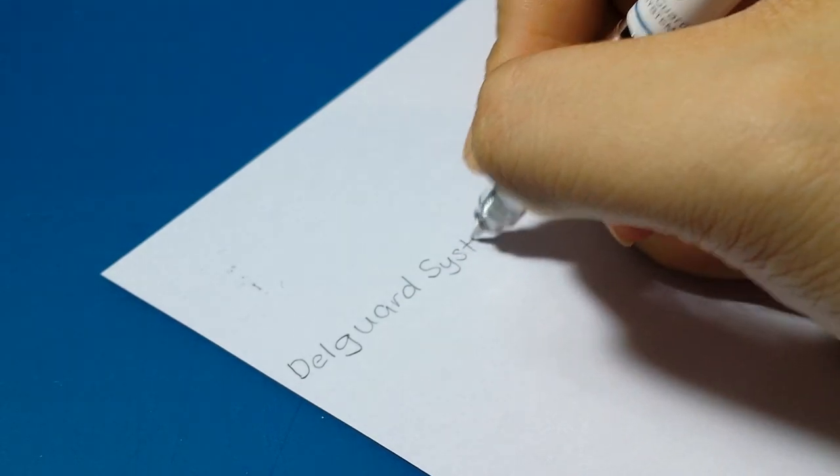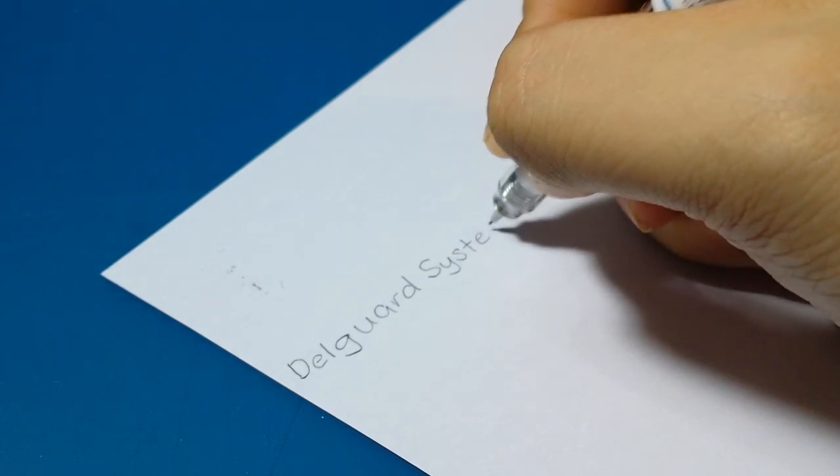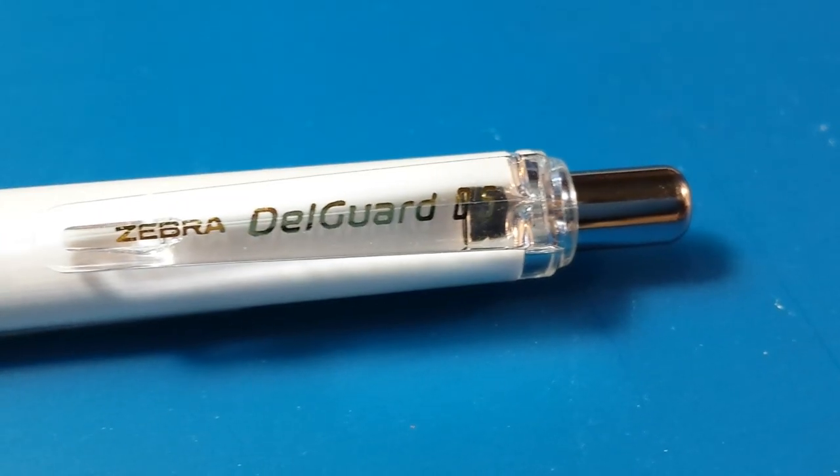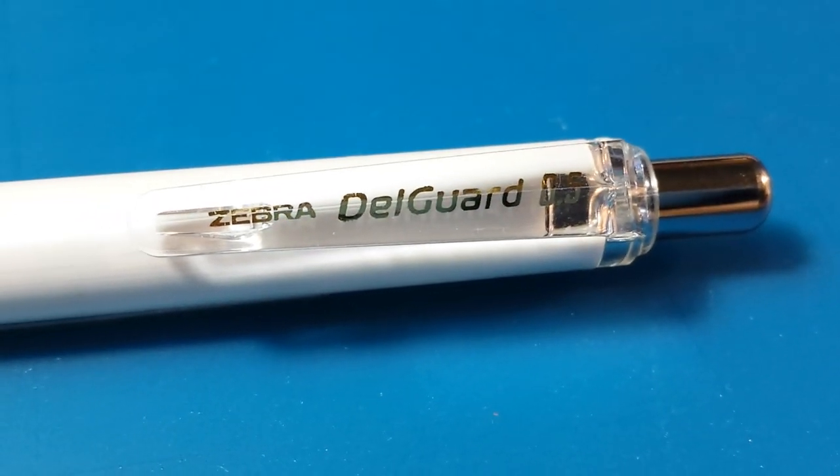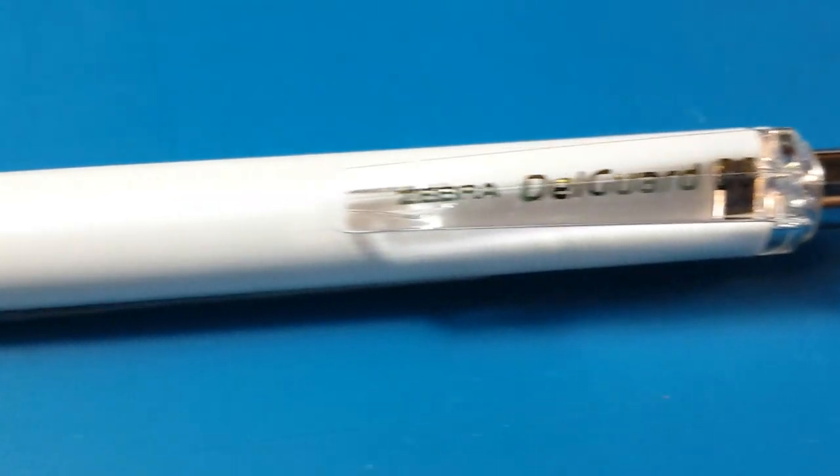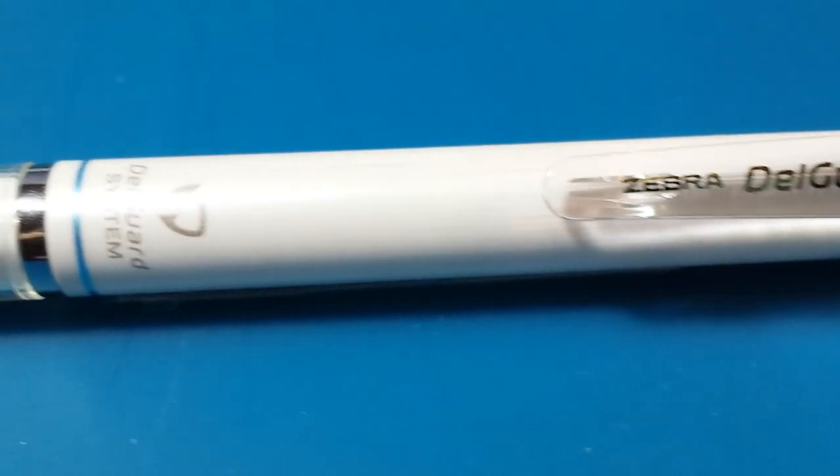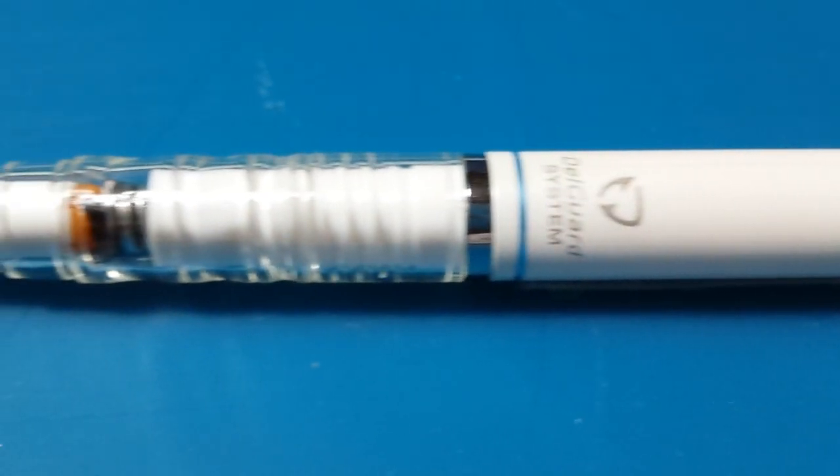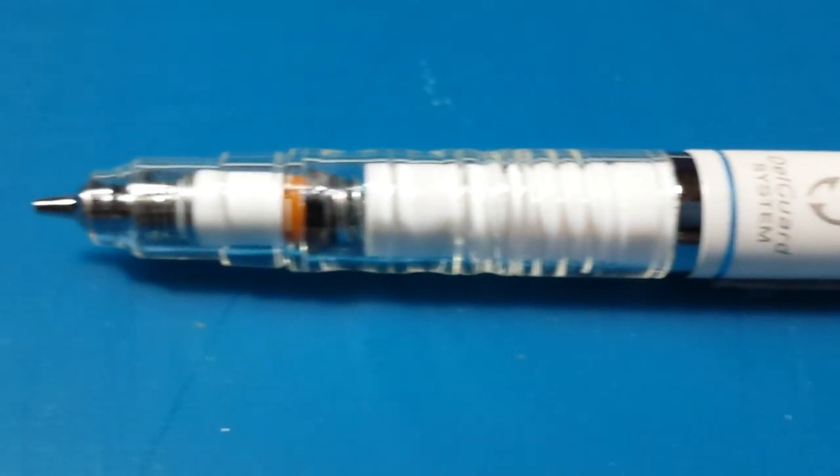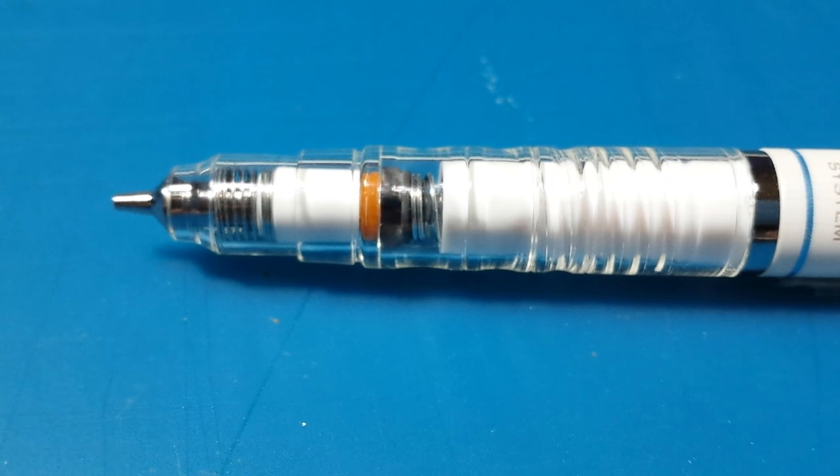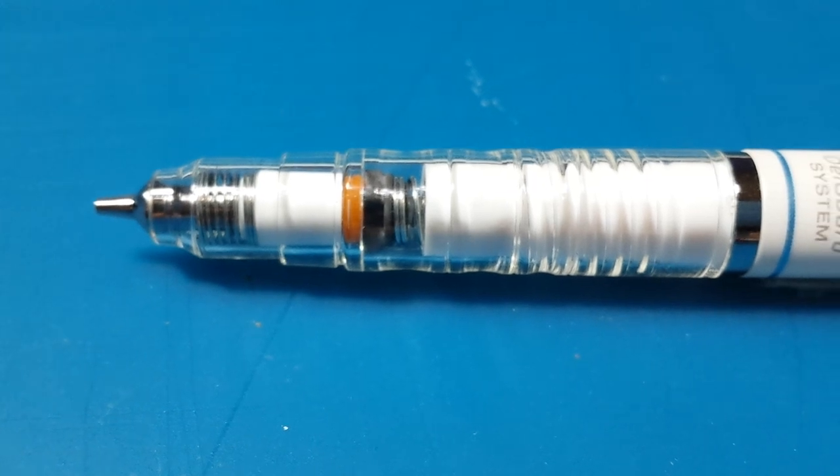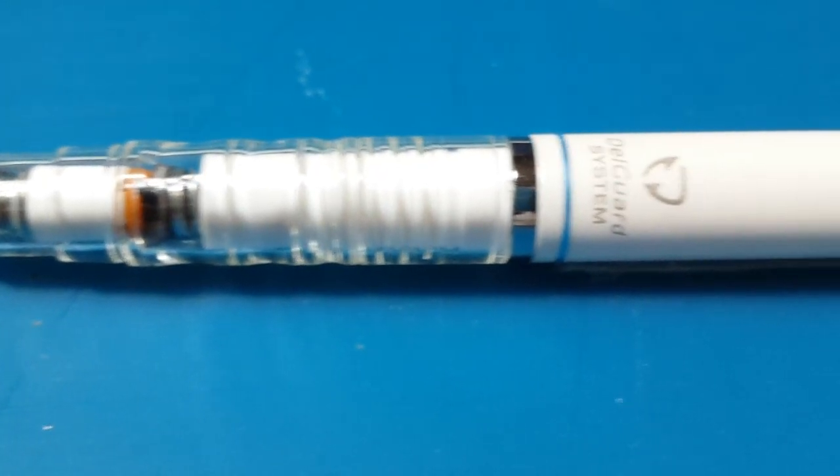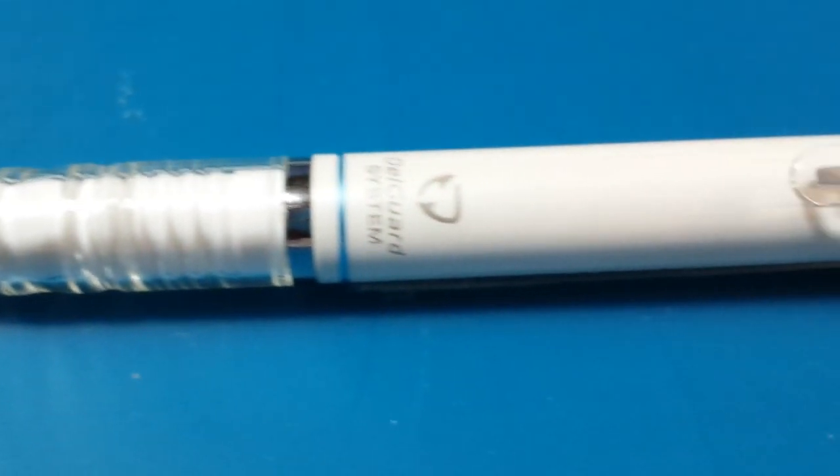I would recommend the Dell Guard for anyone who wants a quality mechanical pencil but it's especially recommended for those who use mechanical pencils for long periods of writing or drawing. Also, for those who use softer lead in their pens, the Dell Guard is perfect for them.